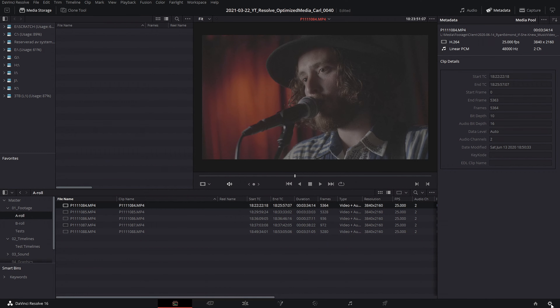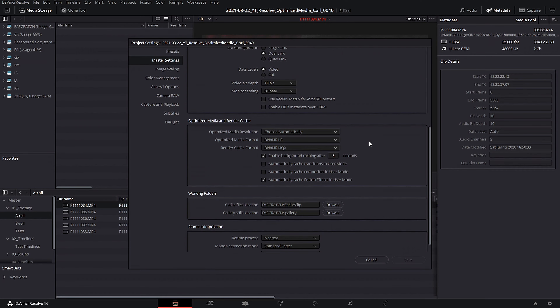How do you use the optimized media feature in DaVinci Resolve? First, set up the codec and resolution for your proxies. Head into your project settings and scroll down under Master Settings to find Optimized Media and Render Cache. Under optimized media resolution you can choose original, half, quarter, one-eighth, or one-sixteenth. There's also an Auto option where Resolve balances visual quality by only reducing resolution for clips larger than the timeline. A good starting point is to edit on a 1080p timeline and use the Auto option.